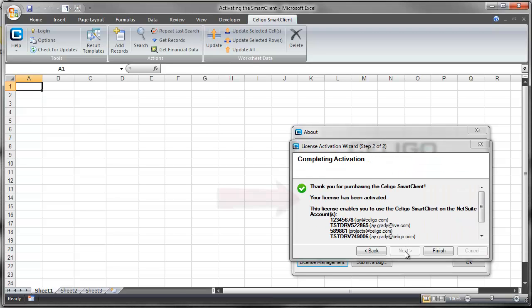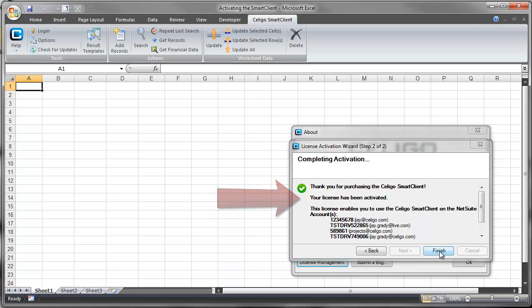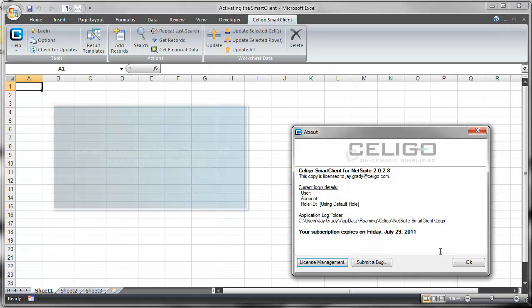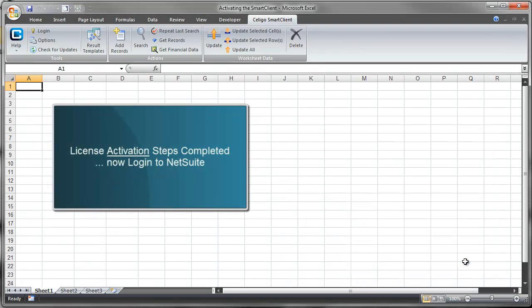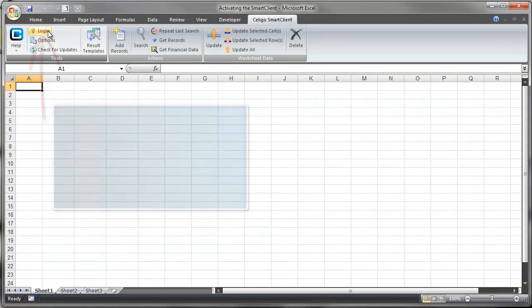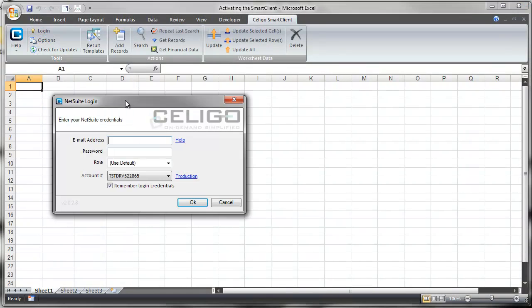Once license validation has completed, you'll see a dialog box confirming that your license has been activated. Click the Finish button to complete the activation process. You can then use the Login button to change the user ID that you're using to access NetSuite.